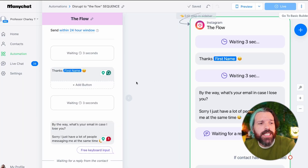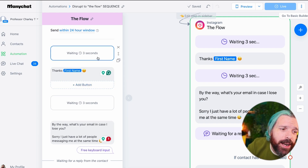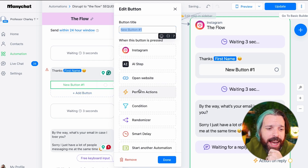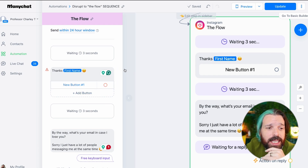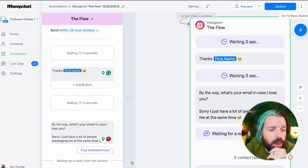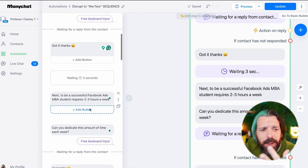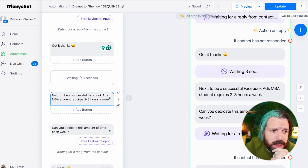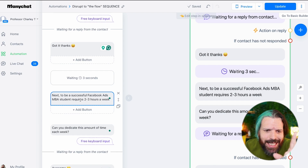Let me walk you through step two. It starts with 'Hey [first name], thanks' — and there's an option to add a wait. We wait three seconds then ask: 'What's your email in case I lose you?' Then we move into qualifying questions. For example, to be a successful MBA program student requires about two to three hours a week — can you do that? Yes or no. Based on those responses, we continue forward. For a fitness studio you might ask, 'Do you already work out?' For a roofing business, you might ask if they have a current problem or are making a longer-term investment.